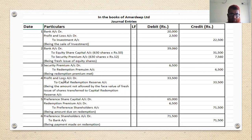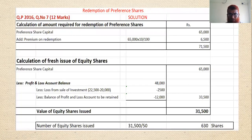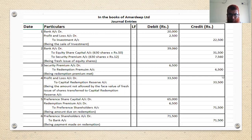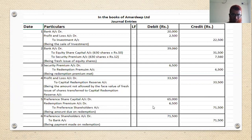Fourth entry: Profit and Loss account Dr. to Capital Redemption Reserve account — ₹33,500. Fifth entry — making the redemption due: Preference Share Capital Dr. ₹65,000, Redemption Premium account Dr. ₹6,500 — to Preference Shareholders' account ₹71,500.